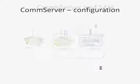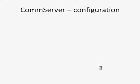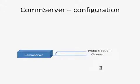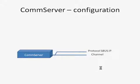Now we have to talk about communication infrastructure. We have ComServer. We are adding a channel to the ComServer. The next step is adding data provider. In this example it will be protocol SBUS IP. The next step is adding a segment with address of the PLC.